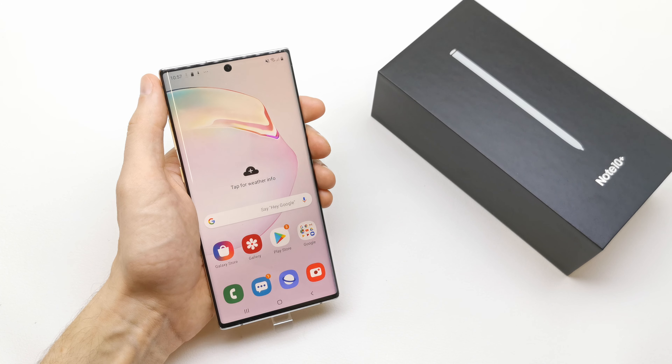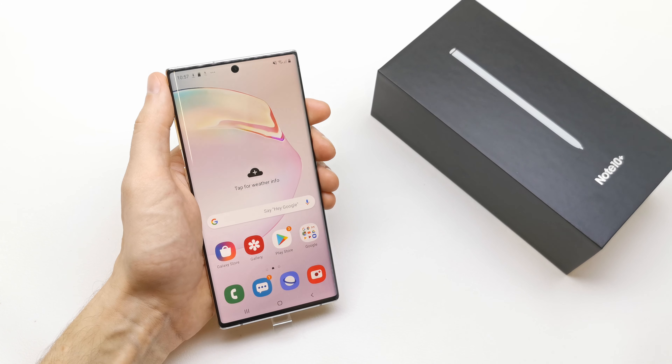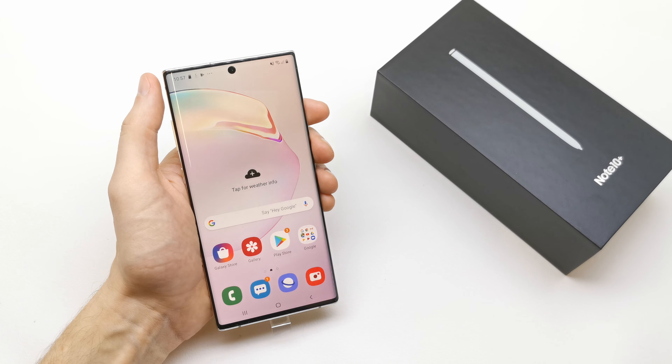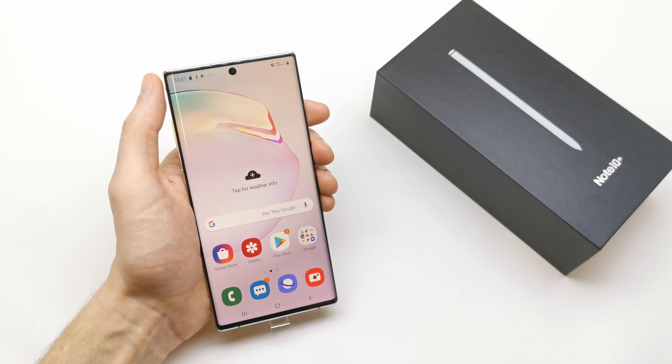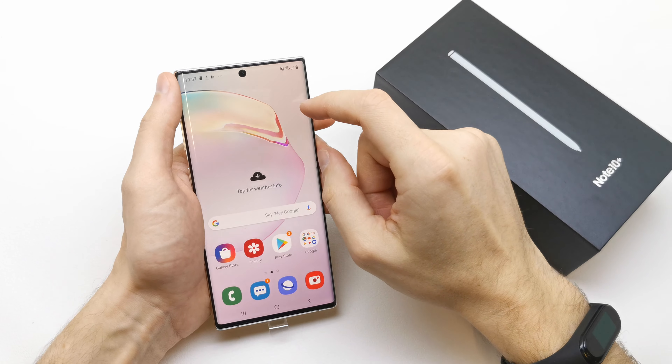Hi, welcome back on the Watch Yourself channel. Today I'm going to show you how to enable Dolby Atmos in your Samsung Note 10 or Note 10 Plus.